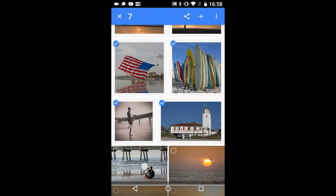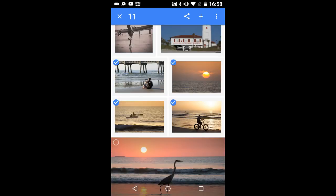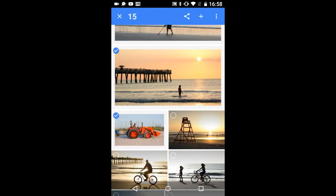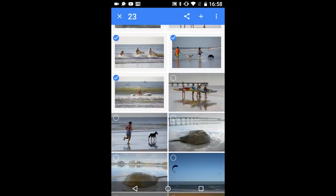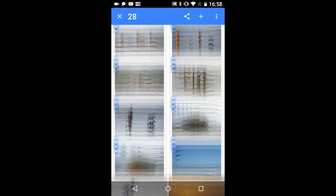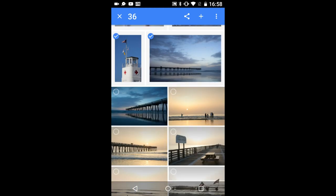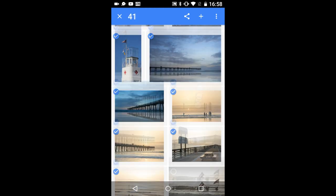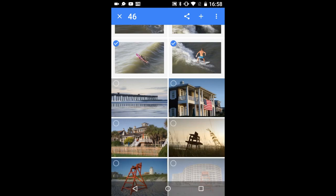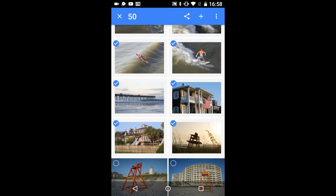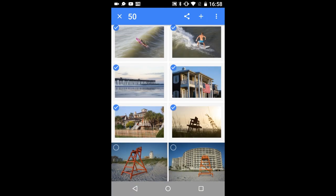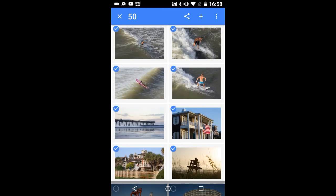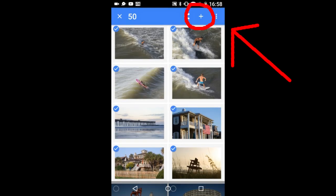Remember, there is a 50 photo limit to make a Google Photos movie. I have 52 photos in this album. I am tapping on each photo that I want in the Google Photos video slideshow movie. When you are finished selecting the photos you want to use in the slideshow, click on this plus sign up top.